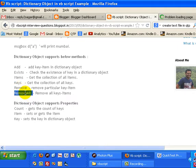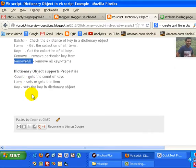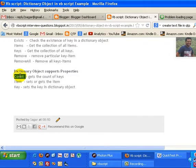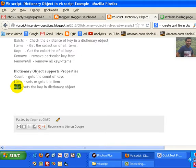The dictionary object has some properties as well. Count property is used to get the count of the pairs in dictionary objects that are available. Item is used to set or get an item, and Key is used to set the key in the dictionary object.